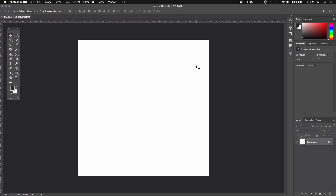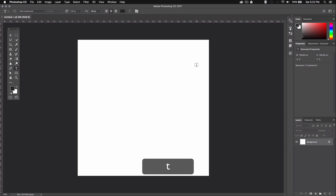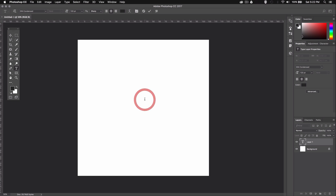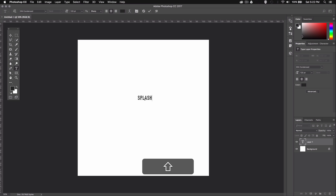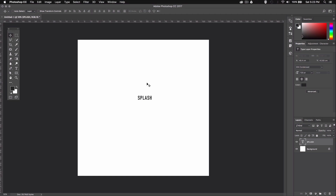Now let's type in some text. You can also import a vector logo from Illustrator, but for this video I'll just write down some text directly into Photoshop. Let's bring up the type tool by pressing T and we'll start typing our text. I'm just gonna go with the word splash. I'll be using a font called Din Condensed for this tutorial but you can use any font you want. Just leave it black for now, it doesn't matter.